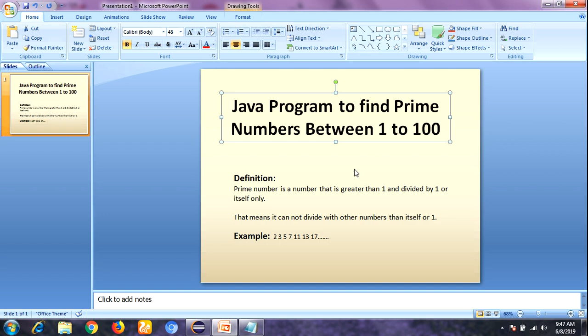So how to find prime numbers between 1 to 100? First let me define what a prime number is. A prime number is a number that is greater than 1 and divisible by 1 or itself only — that means it cannot be divided by any other numbers.